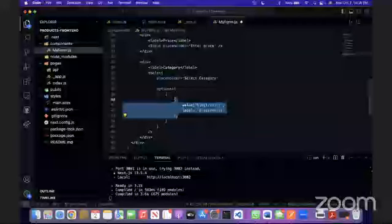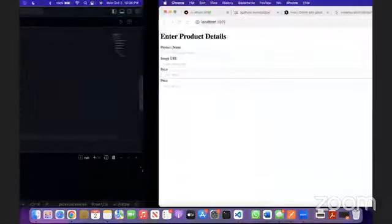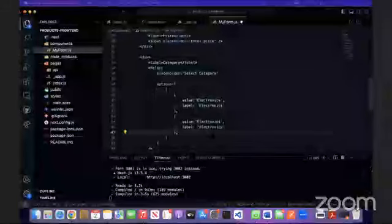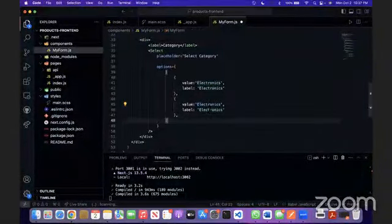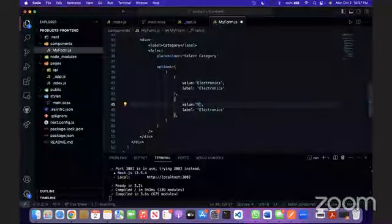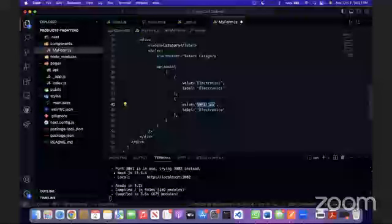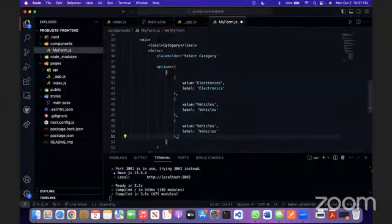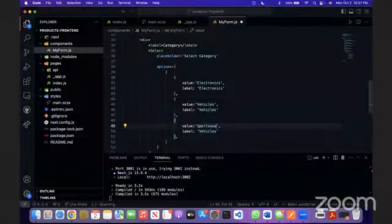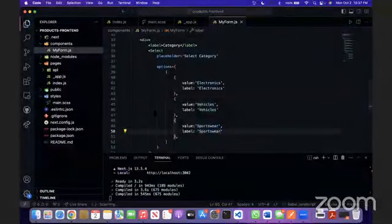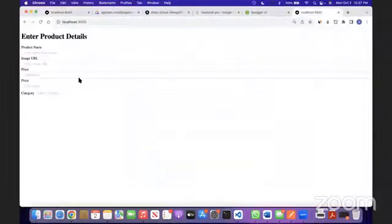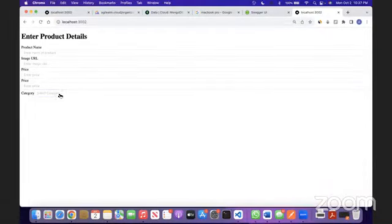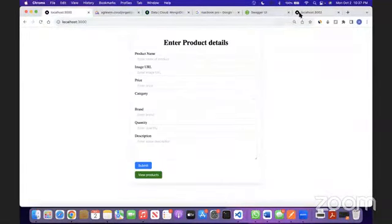We're going to have to have a little bit more options. Options is basically whatever, when you click on the select, these are basically the options. We're specifying the options here. We'll do sportswear. If we take a look, our options are working fine, and this might not look the way we wanted it to, but we will fix it soon.